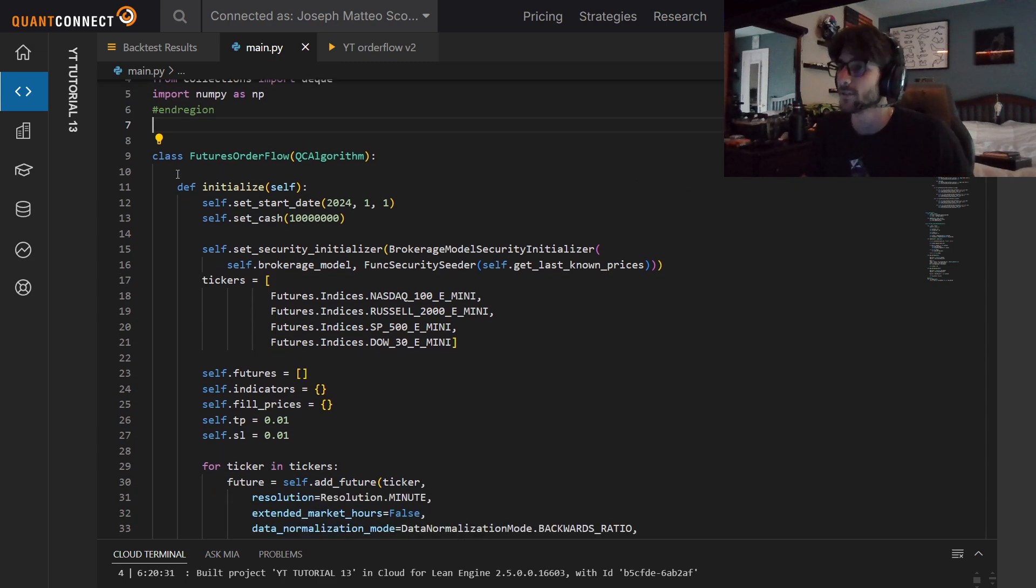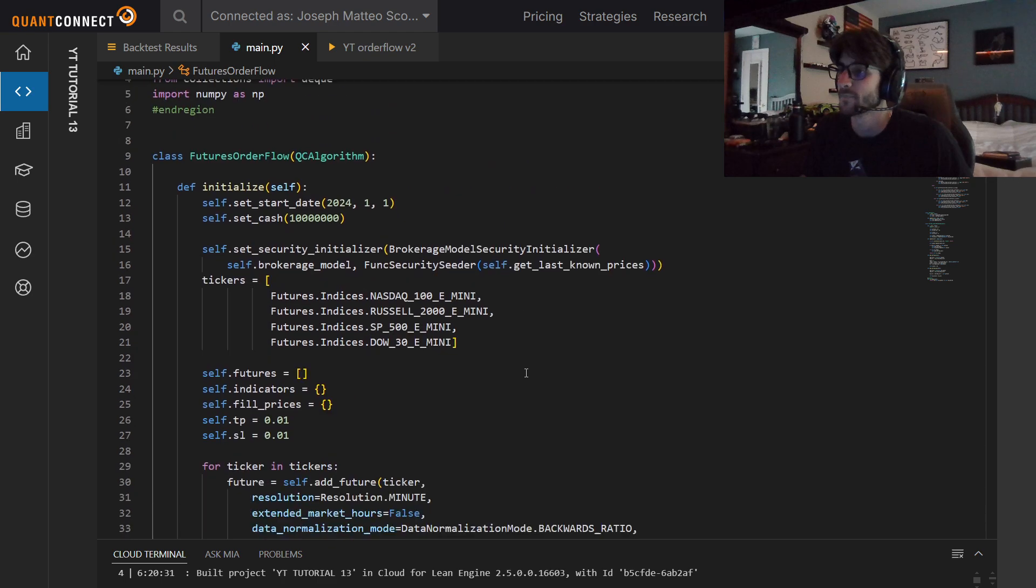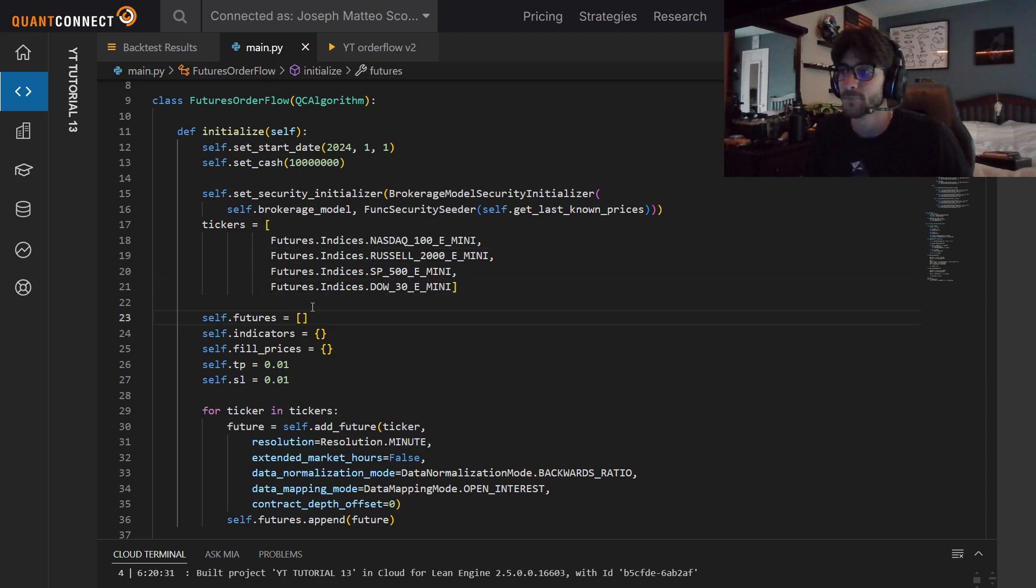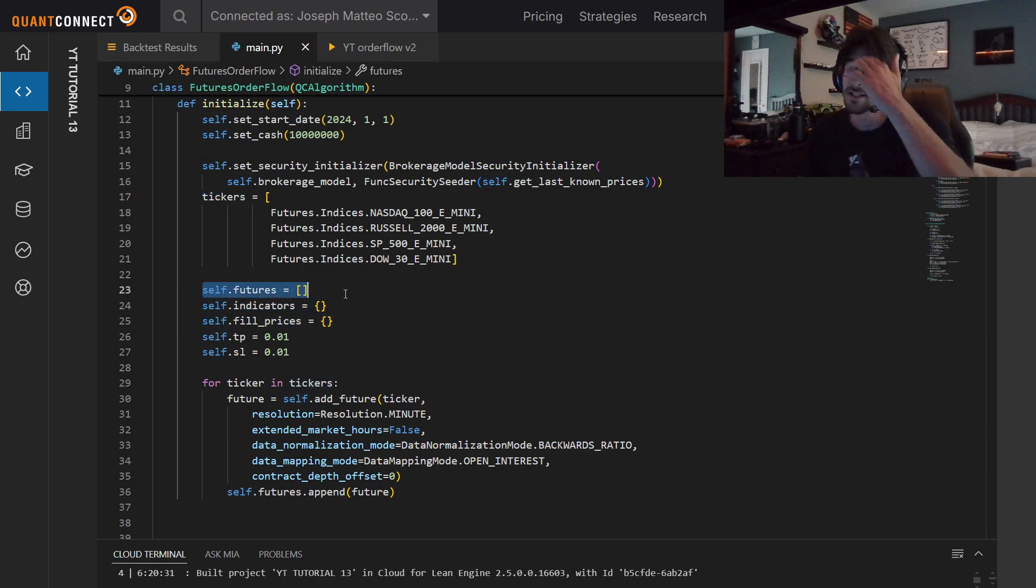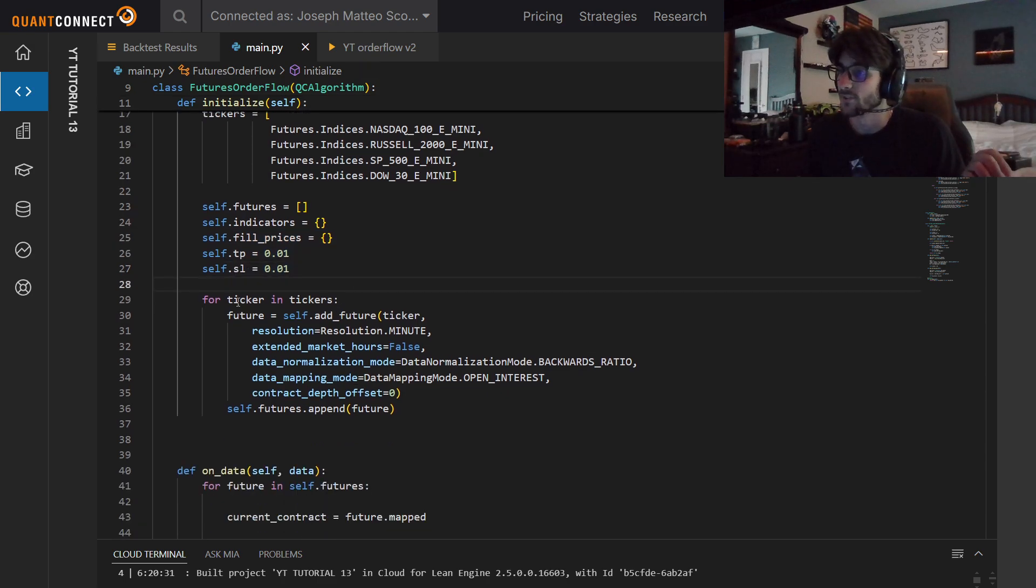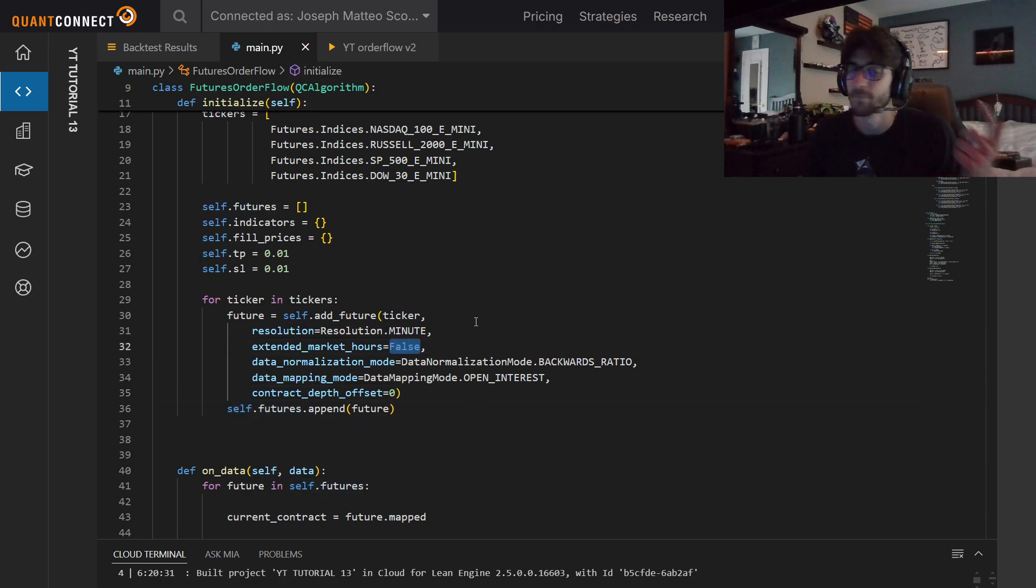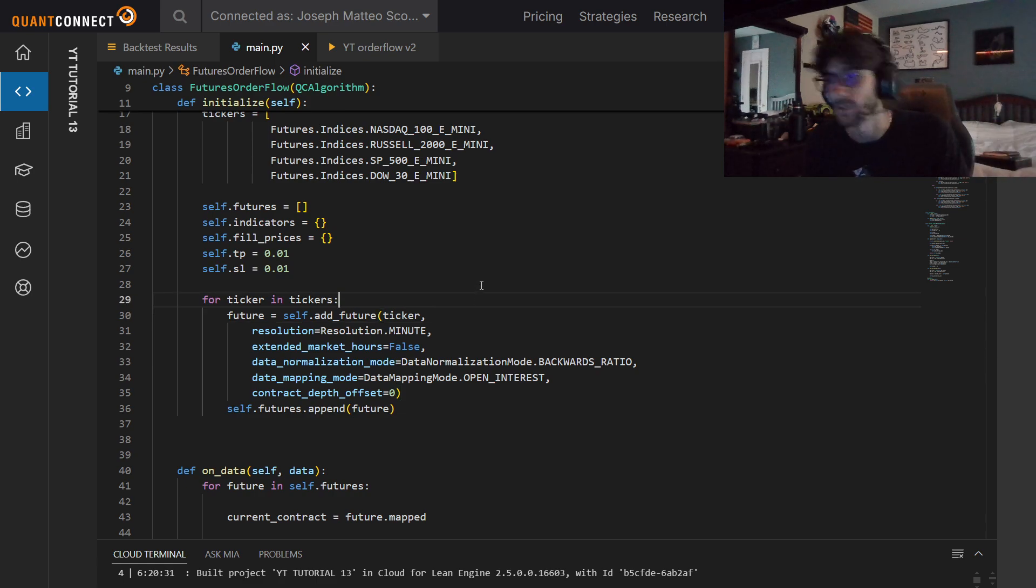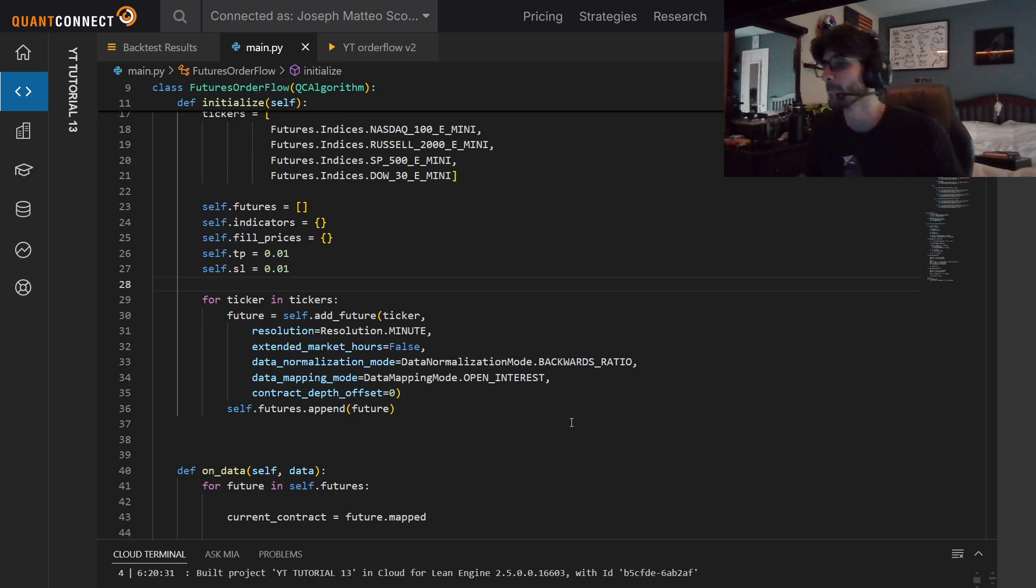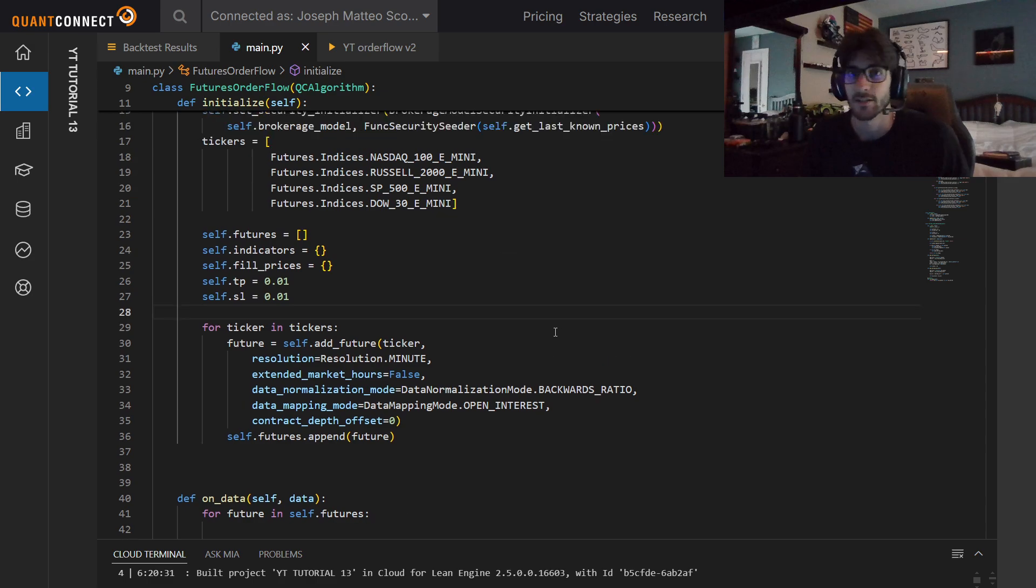A lot of the code that QuantConnect has for these built-in strategies operate on a rebalancing idea, not necessarily risk. In my mind, I'd rather enter a position knowing I'm either going to make or lose this much, regardless of how much time passes. So that's the approach I'm taking with this. First thing we're going to do in our initialize is define our universe. I just have the NASDAQ, S&P, Russell, and Dow in here. You could use whatever you want.